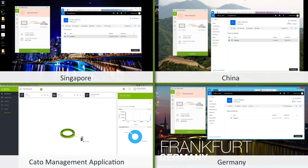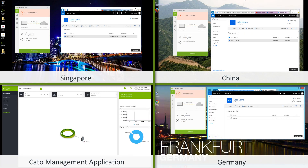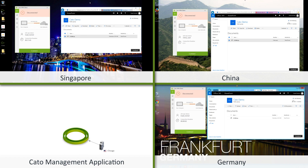On the lower left hand corner of the screen is the Cato management application and users in the three remote branches: Germany, China and Singapore. As you can see on the Cato management application, only the headquarters in Chicago is currently connected to the Cato cloud.